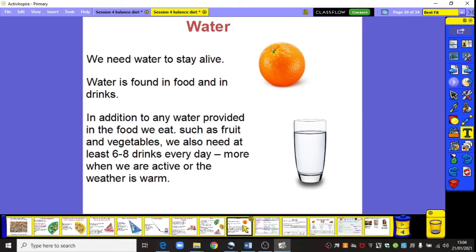We need water to stay alive and water is found in food and in drinks. In addition to any water provided in the food we eat, such as fruits and vegetables, we also need to drink at least six to eight drinks every day — more when we're active or the weather is warmer.